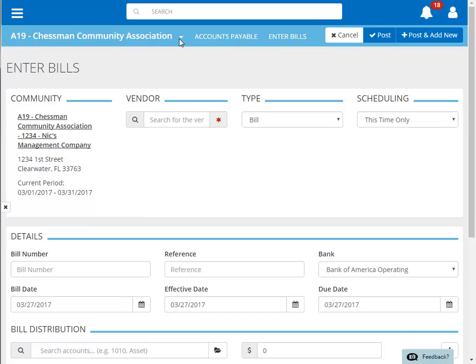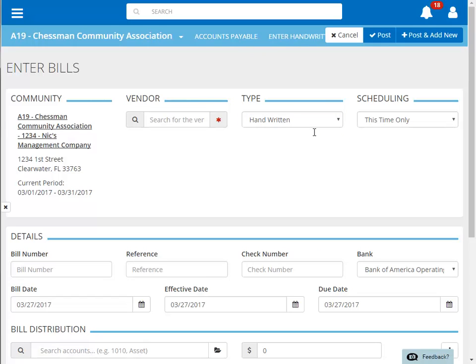First, we'll change the type of invoice that we're entering to handwritten. Next, we'll select the vendor to pay. You can search by vendor name, vendor ID, vendor address, and more. The vendor we're looking for is ABC Maintenance.